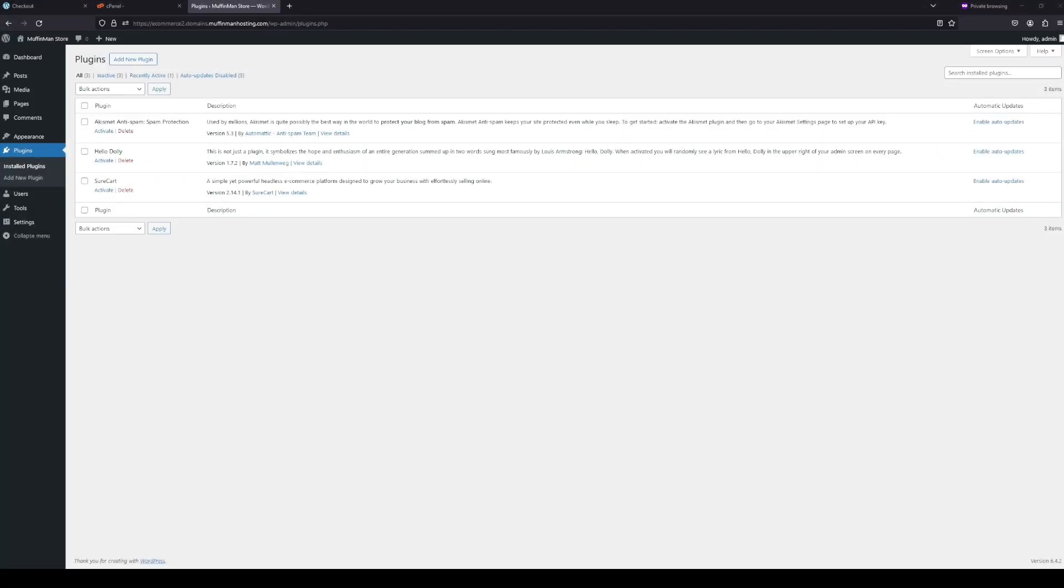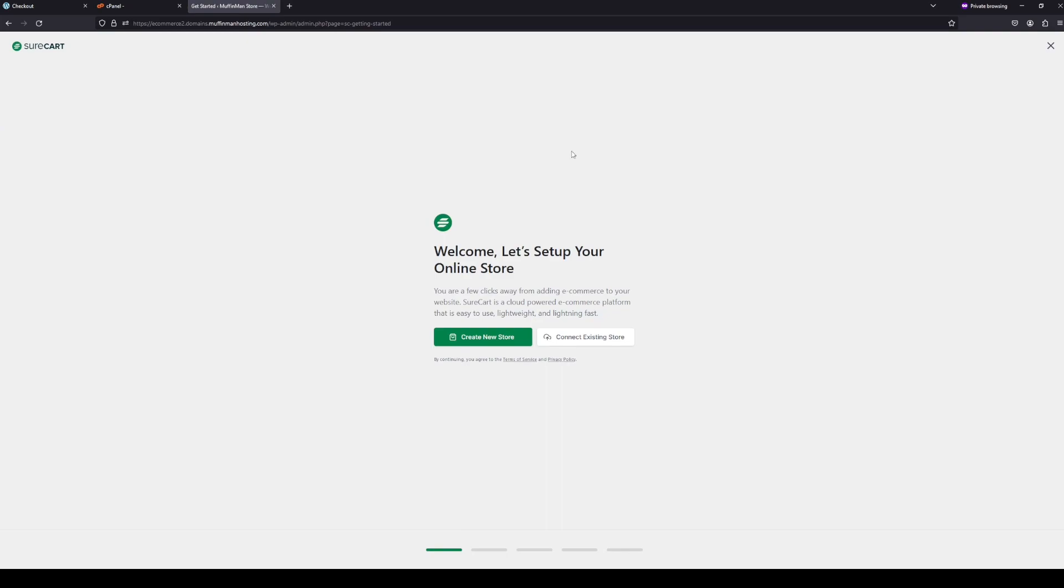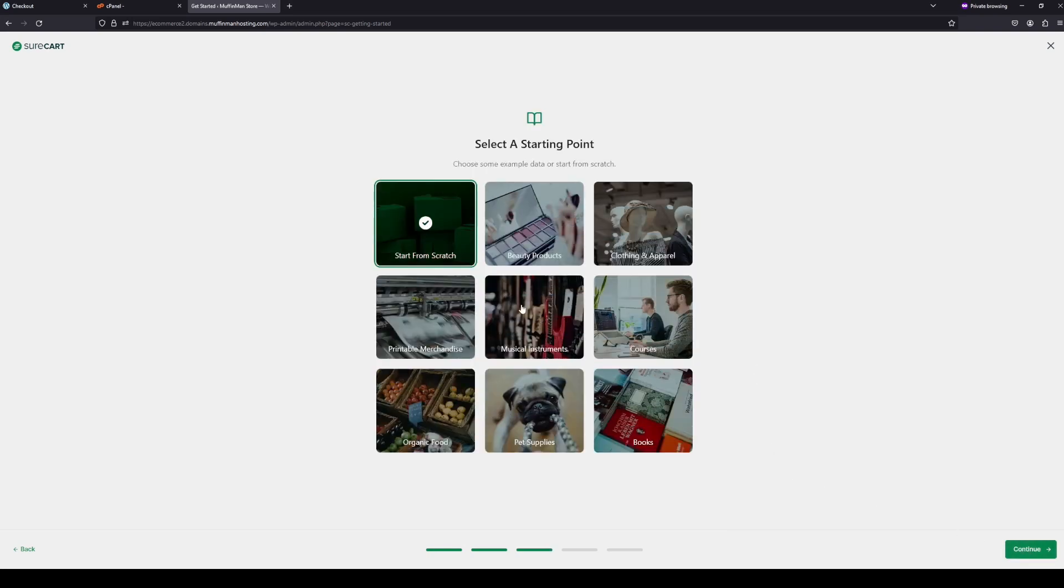So after SureCart is installed, we're going to want to activate it. So we're going to go to the plugins and then activate SureCart. And then it's going to pop open this like little tab on the sidebar. So I'm going to click it and then it's going to go through our setup process. I'm going to click create new store. And then if you have a brand color, you should put that in here. And I'm just going to use the muffin man hosting brand color, and then I'm going to click continue.